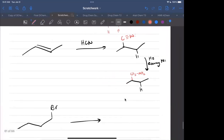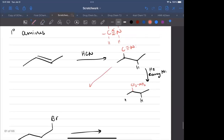Another way: if you have a nitrile group and hydrolyze it, you get a carboxylic acid. There are ways to further reduce that carboxylic acid, but the nitrile hydrolysis route is a way to get a carboxylic acid, from which you can make many other things.